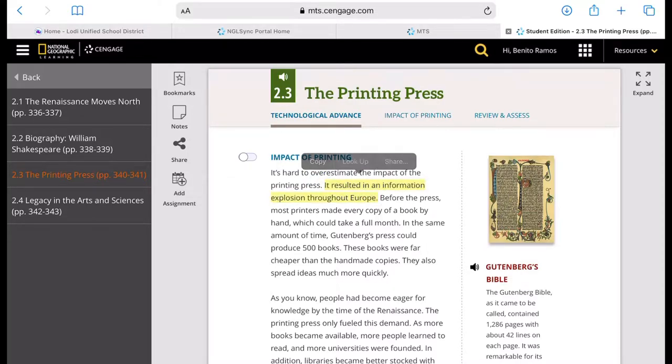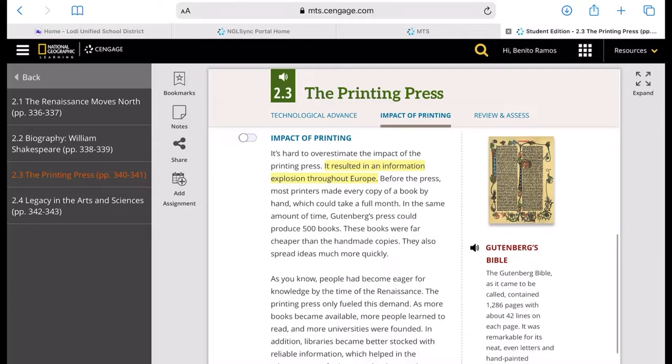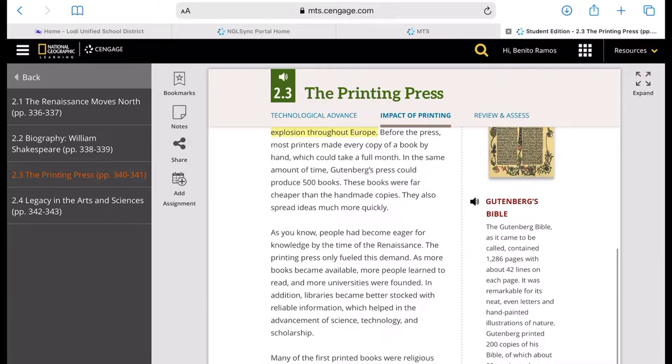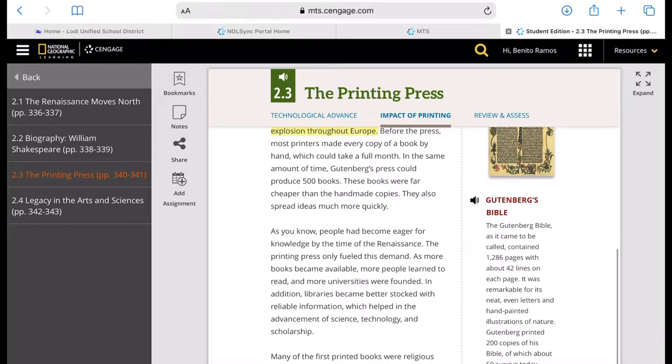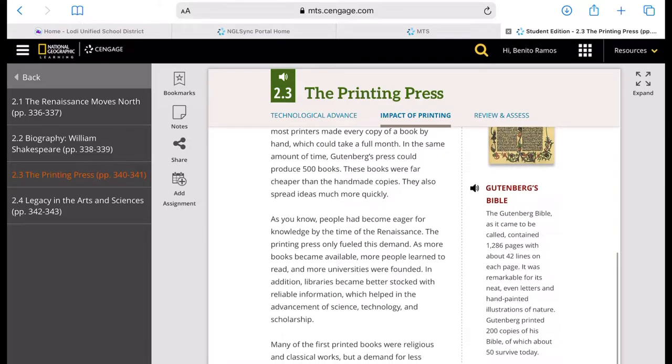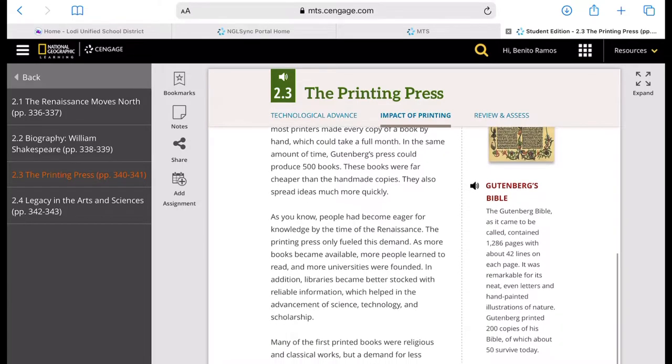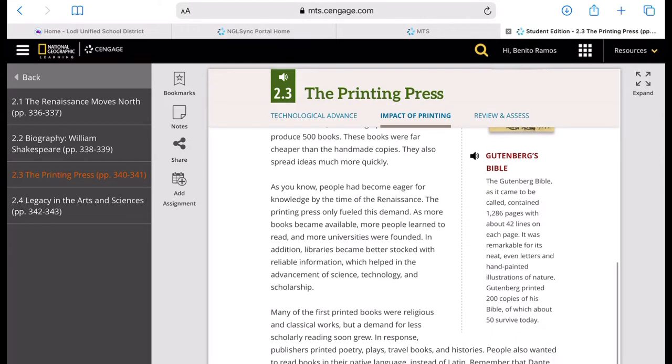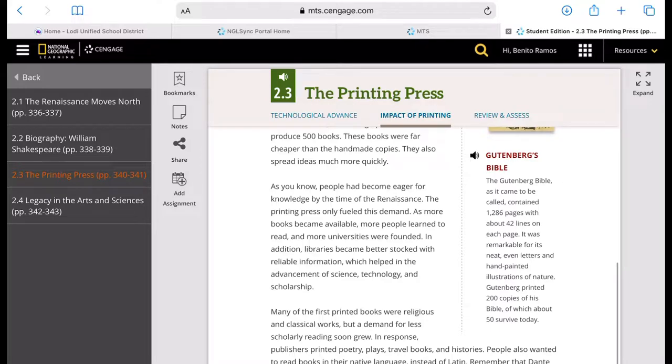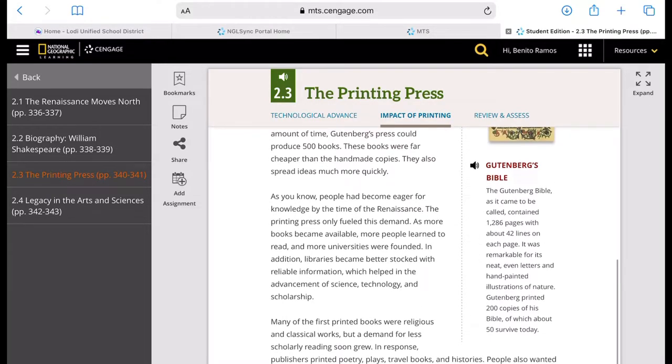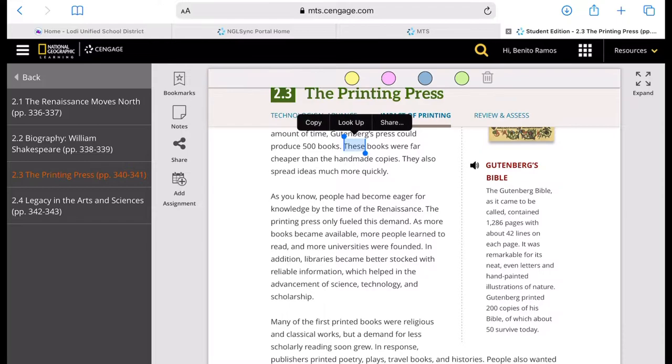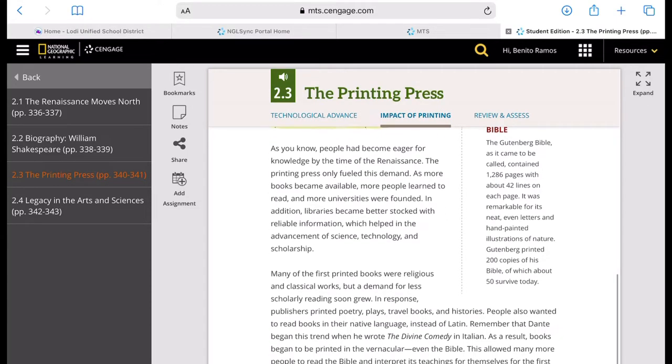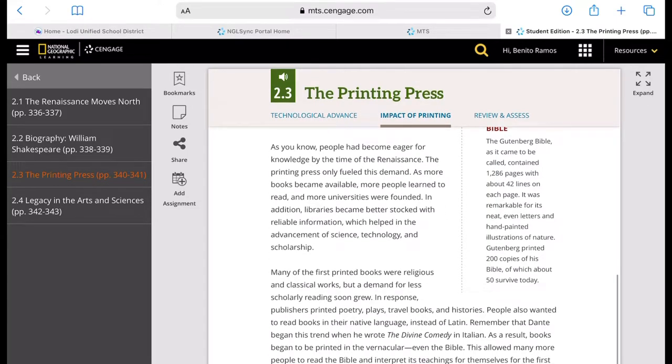There's like a mass production of this. Because of the mass production of books, ideas spread quickly. As more books became available, more people learned to read, and more universities were founded. In addition, libraries became better stocked with reliable information, which helped in the advancement of science, technology, and scholarship.